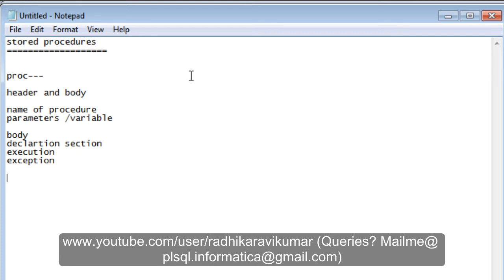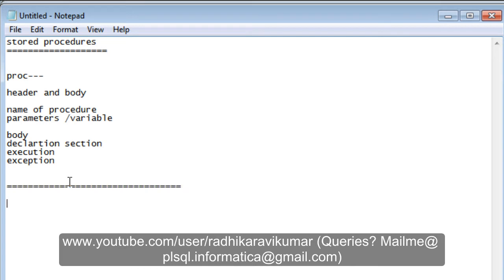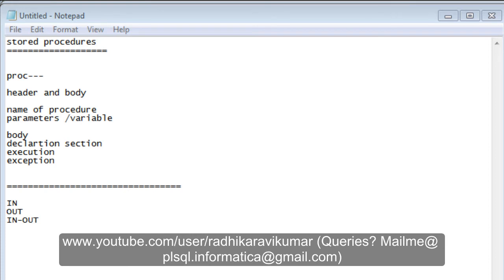Because the procedure is stored in the database, you can keep using it again and again. The next thing to know about procedures is parameters. There are three types: IN, OUT, and IN OUT parameters. We'll look into those as we go.